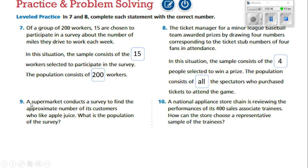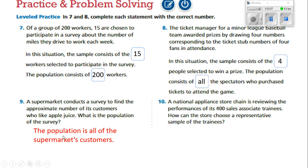Number nine: a supermarket conducts a survey to find the approximate number of its customers who like apple juice. What is the population of the survey? Well, remember it says the supermarket conducts a survey to find the approximate number of its customers who like apple juice. The population then is all of the customers — all the supermarket customers is the population of this survey.